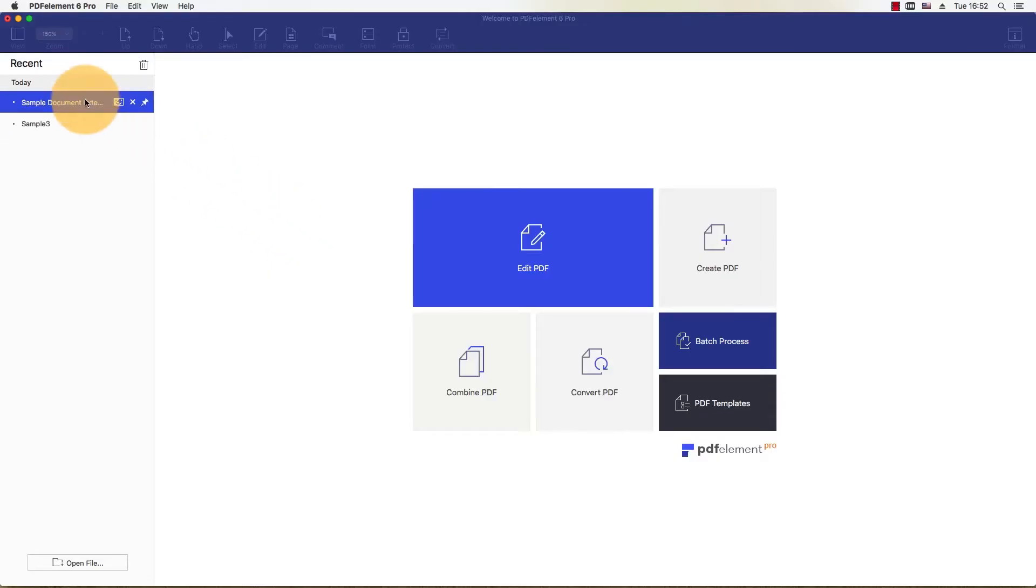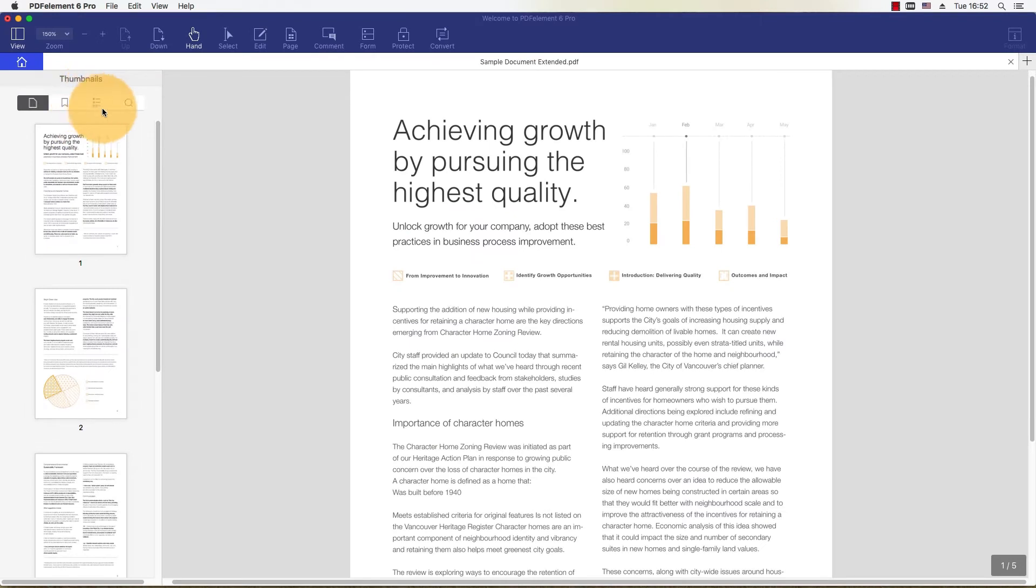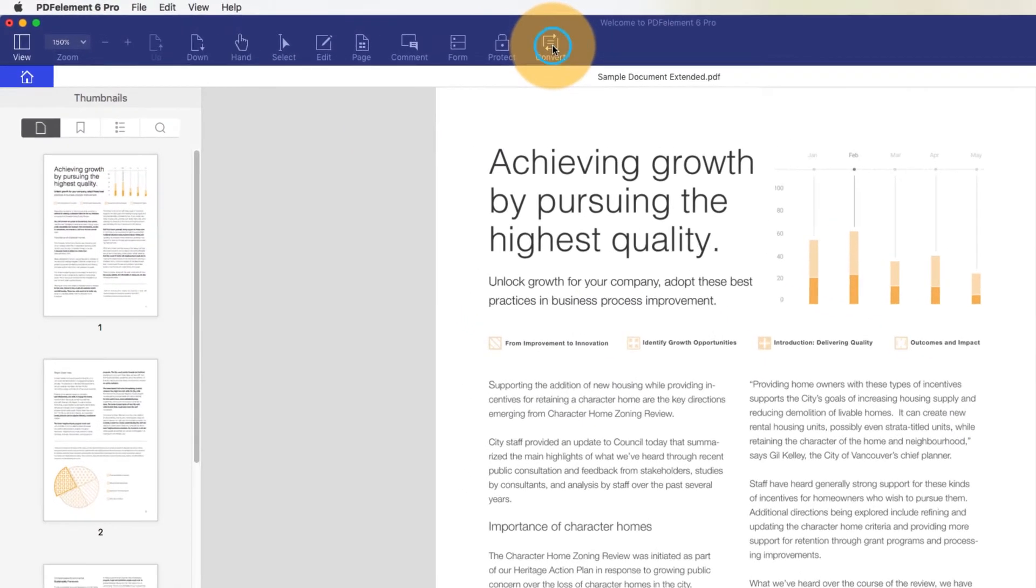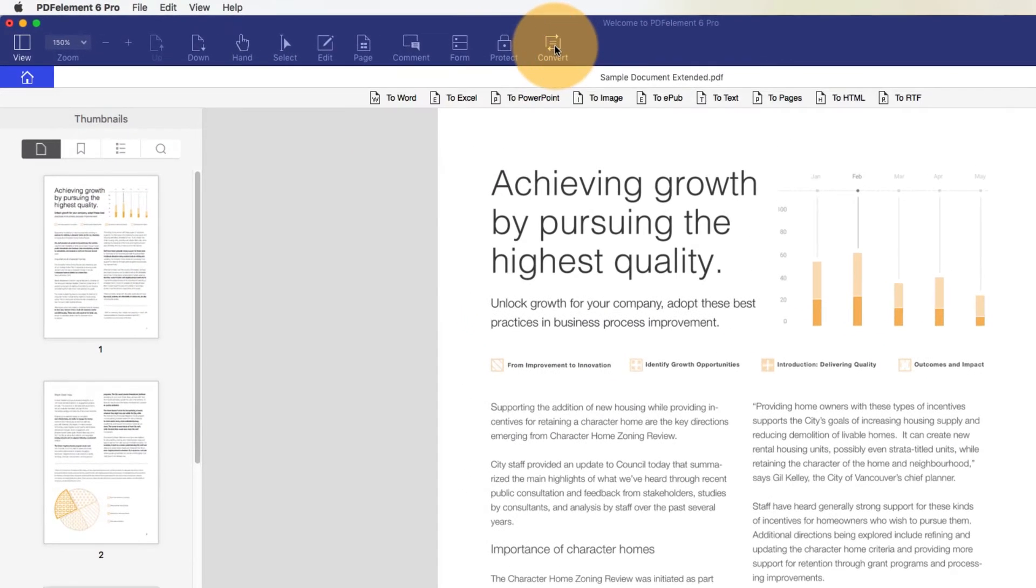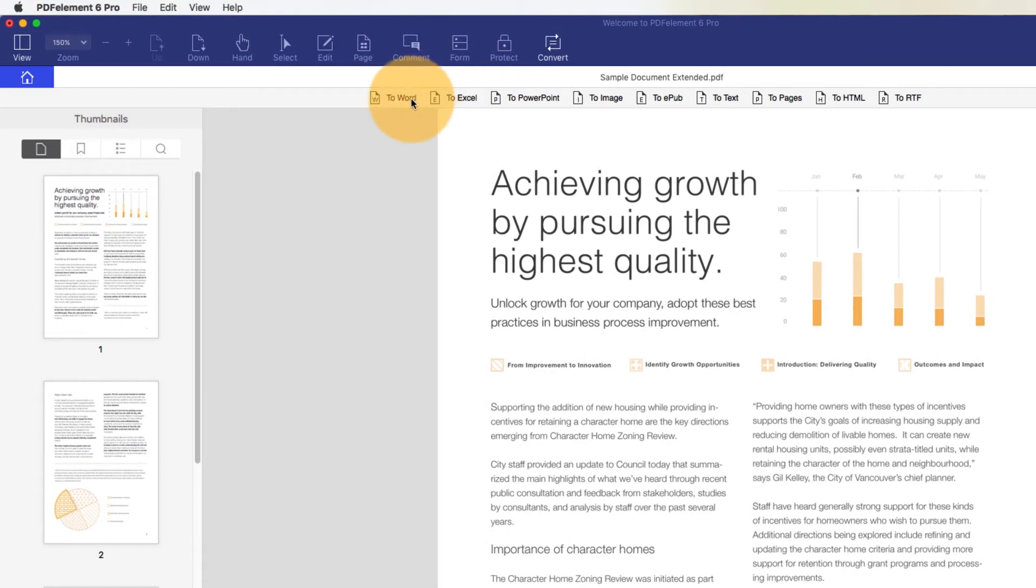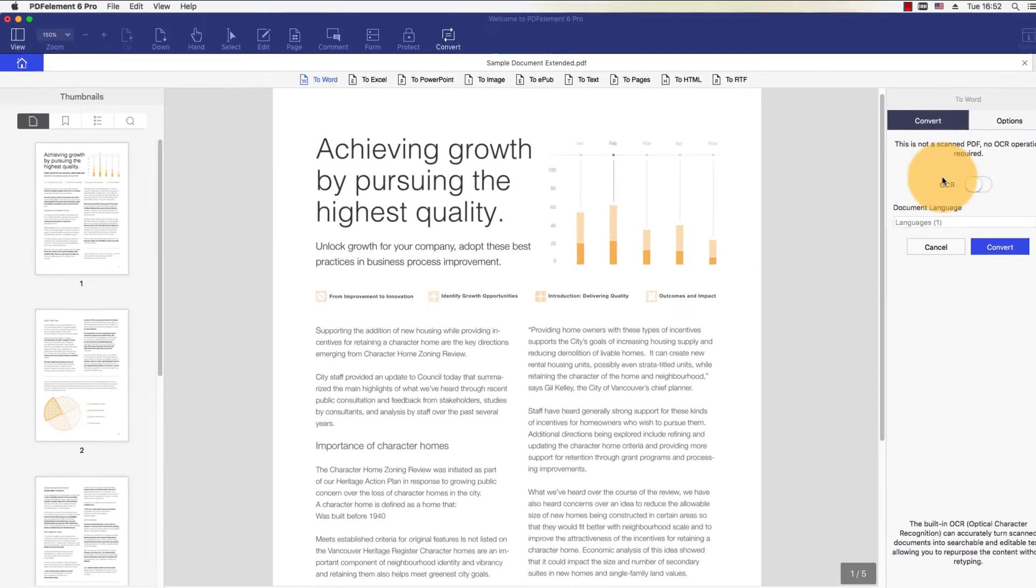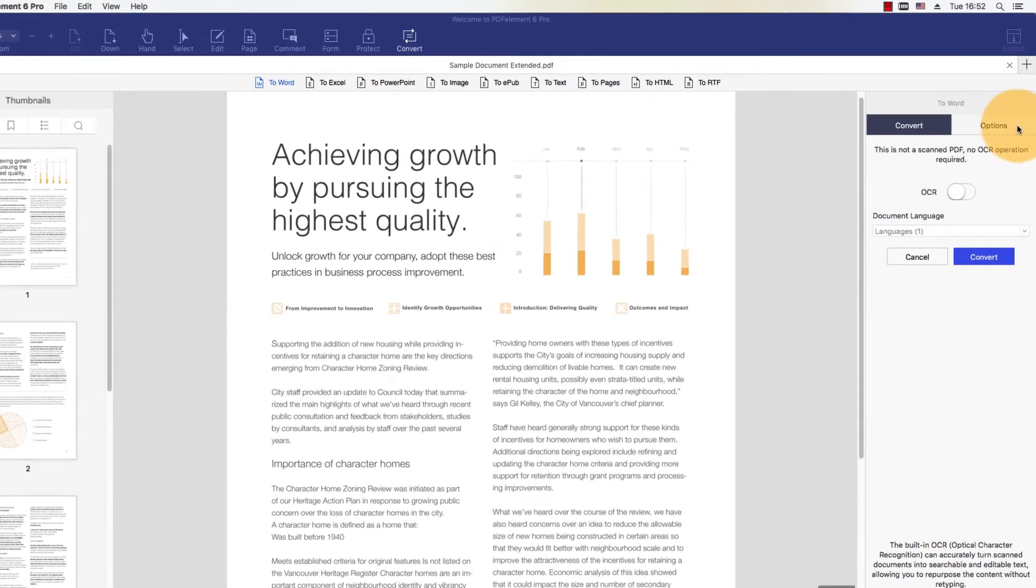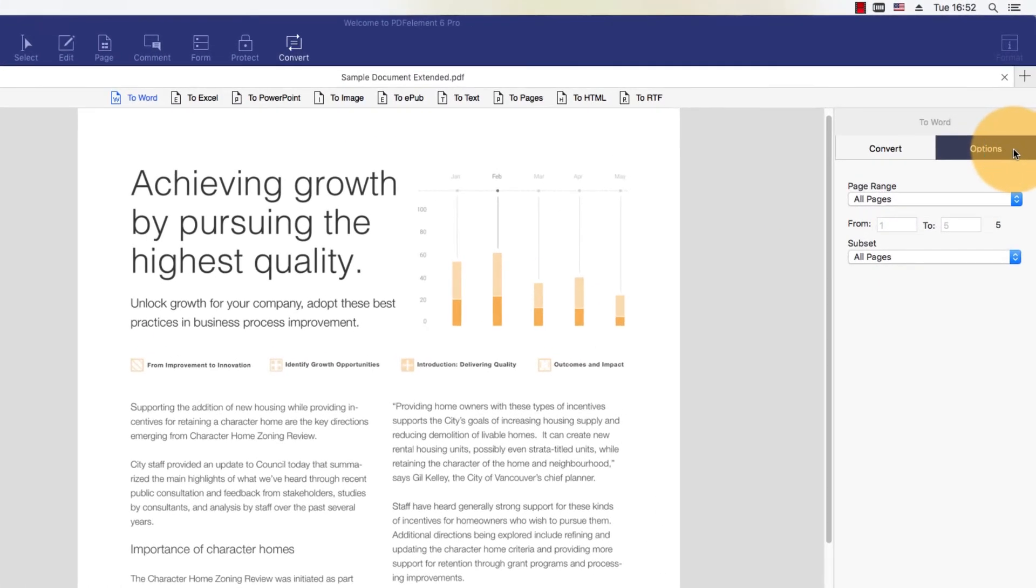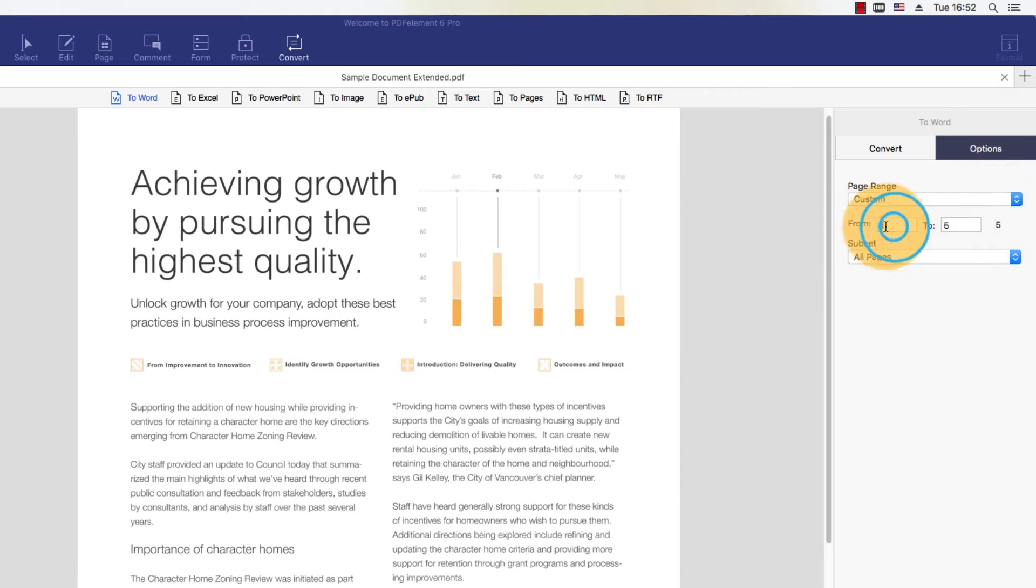I'll import a PDF by using the open button on the welcome screen. I'll click the convert icon then choose to Word. The options tab lets me choose the specific page or range of pages to be converted.